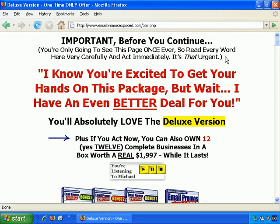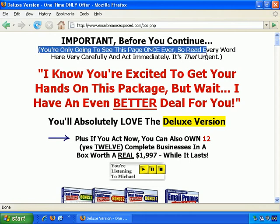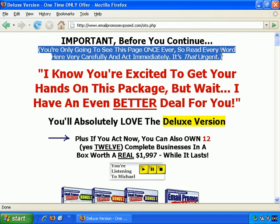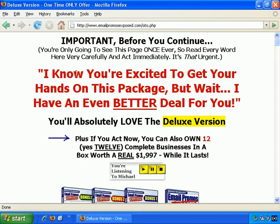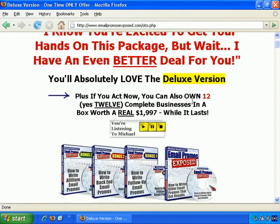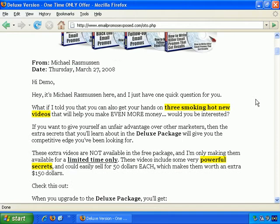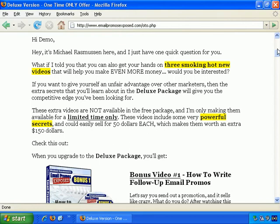Generally, I find it's a really good idea to make it quite prominent — make it really clear that this is a one-time offer and they're never going to see this again. So here it says, 'I know you're excited to get your hands on this package' — that's the free package — 'but wait, I have an even better deal for you. You'll absolutely love the deluxe version.'